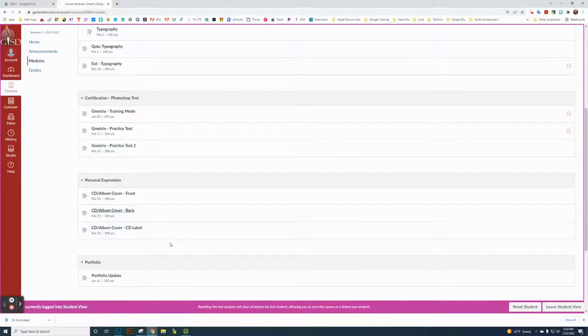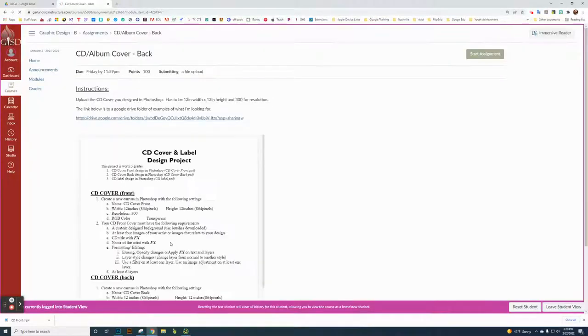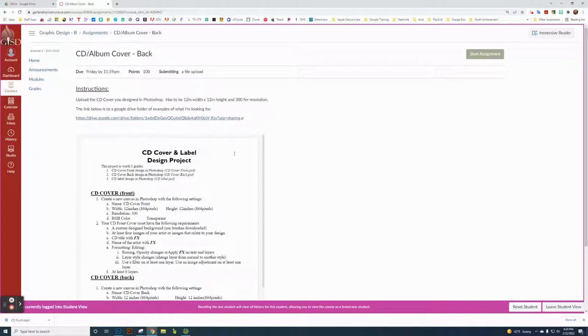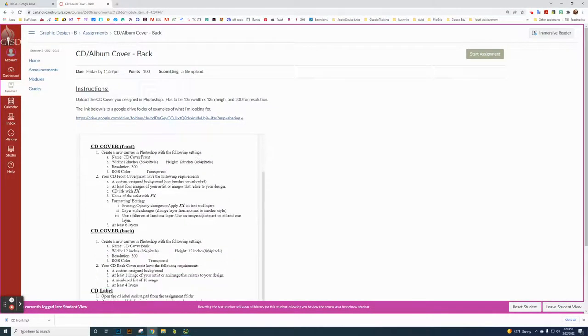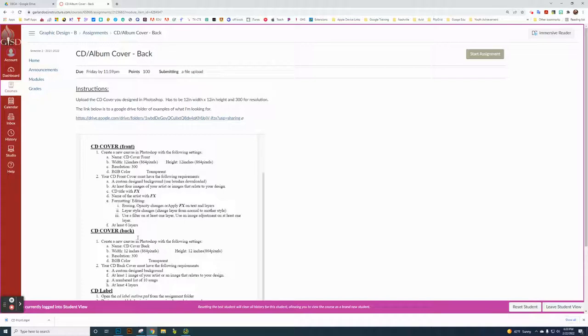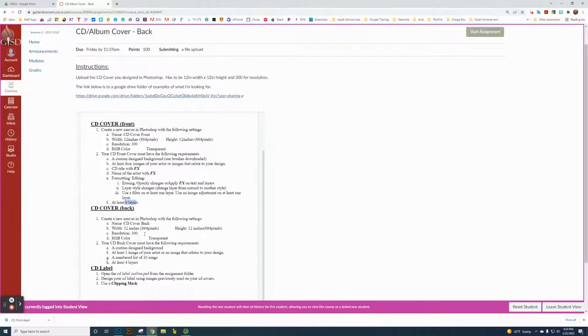I'm going to go over the basic graphic design and the modules here. The back cover is exactly the same dimensions here, 12 by 12, 300. The only difference is that the front cover needs six layers. I'm referring to the front cover because it's all three part of the same series of projects here.